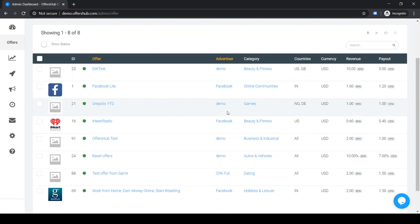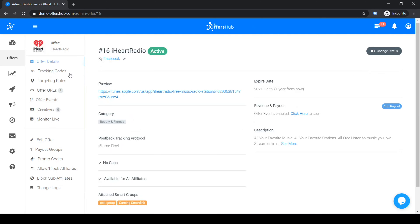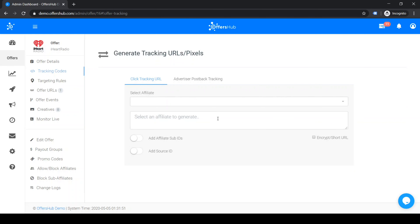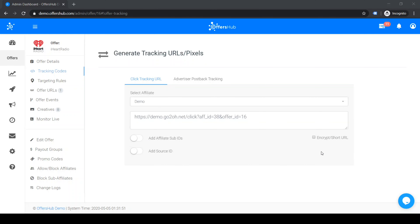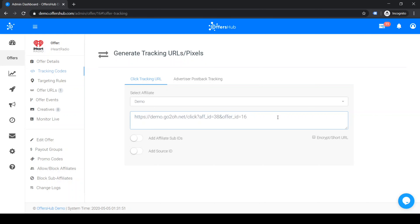Select which offer you want to generate the tracking URL for. I'm going to select 'I Heart Radio'. You can see on the left side it says 'Tracking Codes' — the second option under offer details. When you go there and select the affiliate — I'll select the demo affiliate — this URL will be automatically generated. Other than the required parameters affiliate ID and offer ID, you can add additional parameters to your tracking URL, which allows your affiliate to pass additional data to your system.